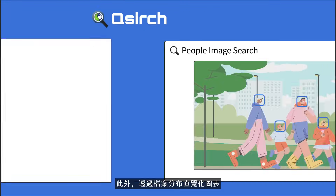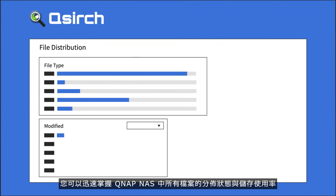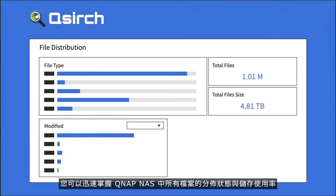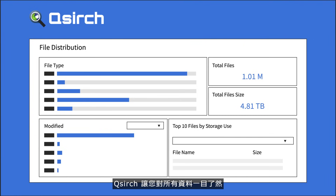Beyond searching, the intuitive file distribution charts allow you to monitor your storage utilization and data distribution at a glance. Thus, QSearch helps you get insight into your data silos.